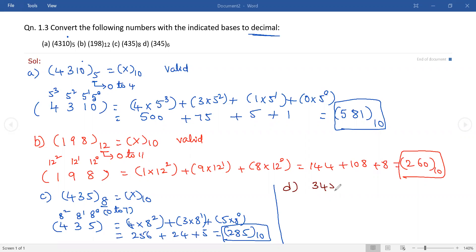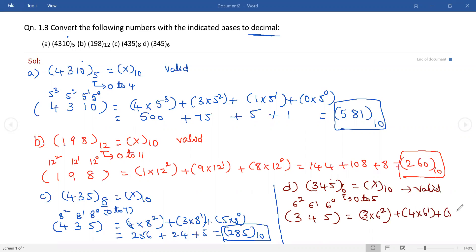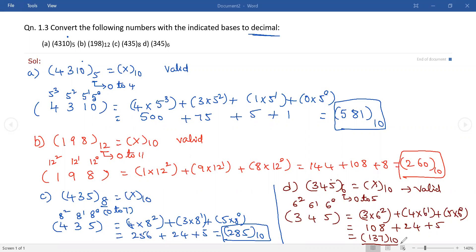Now convert the fourth number: 345 base 6 into decimal. It is a base-6 number system, so each digit should lie between 0 to 5 only. It is a valid number. Rewrite the number 345 and assign weights starting from the LSB: 6 power 0, 6 power 1, and 6 power 2. Then: 3 × 6² + 4 × 6¹ + 5 × 6⁰ = 108 + 24 + 5 = 137 base 10. This is the equivalent value for the fourth number.